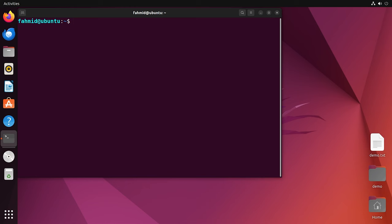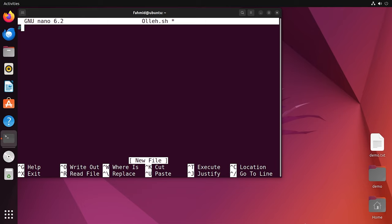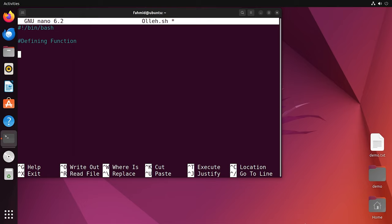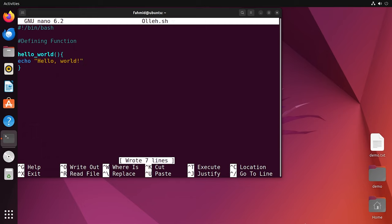In the second example I will show you how to source functions using the source command. I will source and use a function defined in one script with the help of another script. For this, I will first create the script ole.sh using the nano command. I will write the shebang statement, then add a commented line to make the code understandable. Now I will write my own defined function and name it 'hello_world'. Inside the function I will write the echo command to print a simple 'Hello World' statement. Now my function is well defined, so I will save the script using Ctrl+S and exit using Ctrl+X.